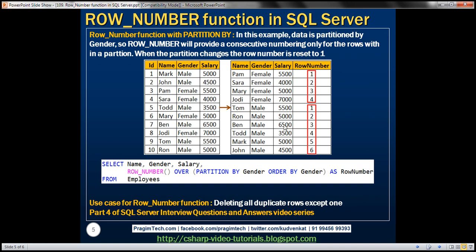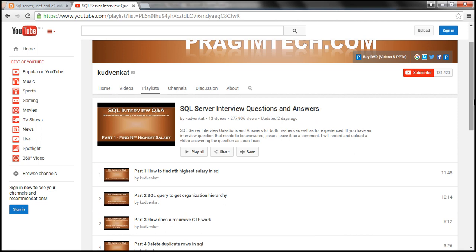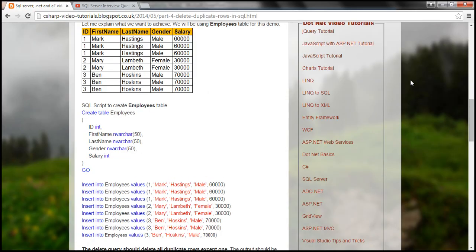What is the use of the row number function? One excellent use case is deleting all duplicate rows except one. If you have a table with many duplicate rows and want to delete all duplicates except one, you can use the ROW_NUMBER() function to easily achieve that. This is discussed in detail in part 4 of the SQL Server Interview Questions and Answers video series, which covers deleting duplicate rows in SQL.